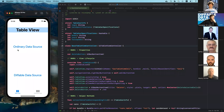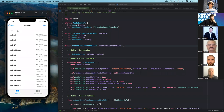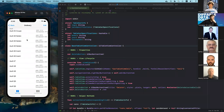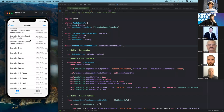Here we have a table view with the ordinary data source and the diffable data source. Let's start from the first one. Here we have a very simple table view containing data about automobile models. In each section we have a general model name, and each row contains specific model information like the model name, the year, and the horsepower. I have a bunch of those — BMW, Chevrolet, Dodge, etc.